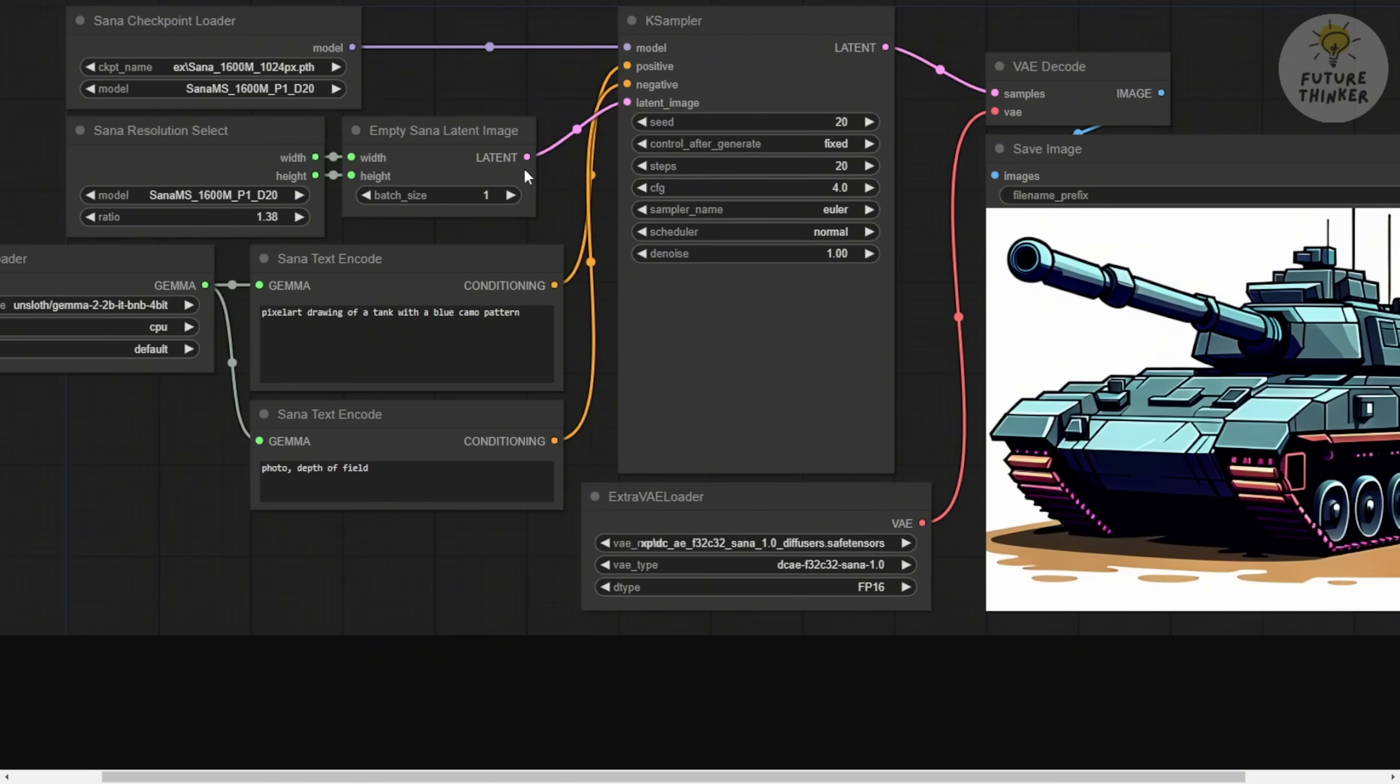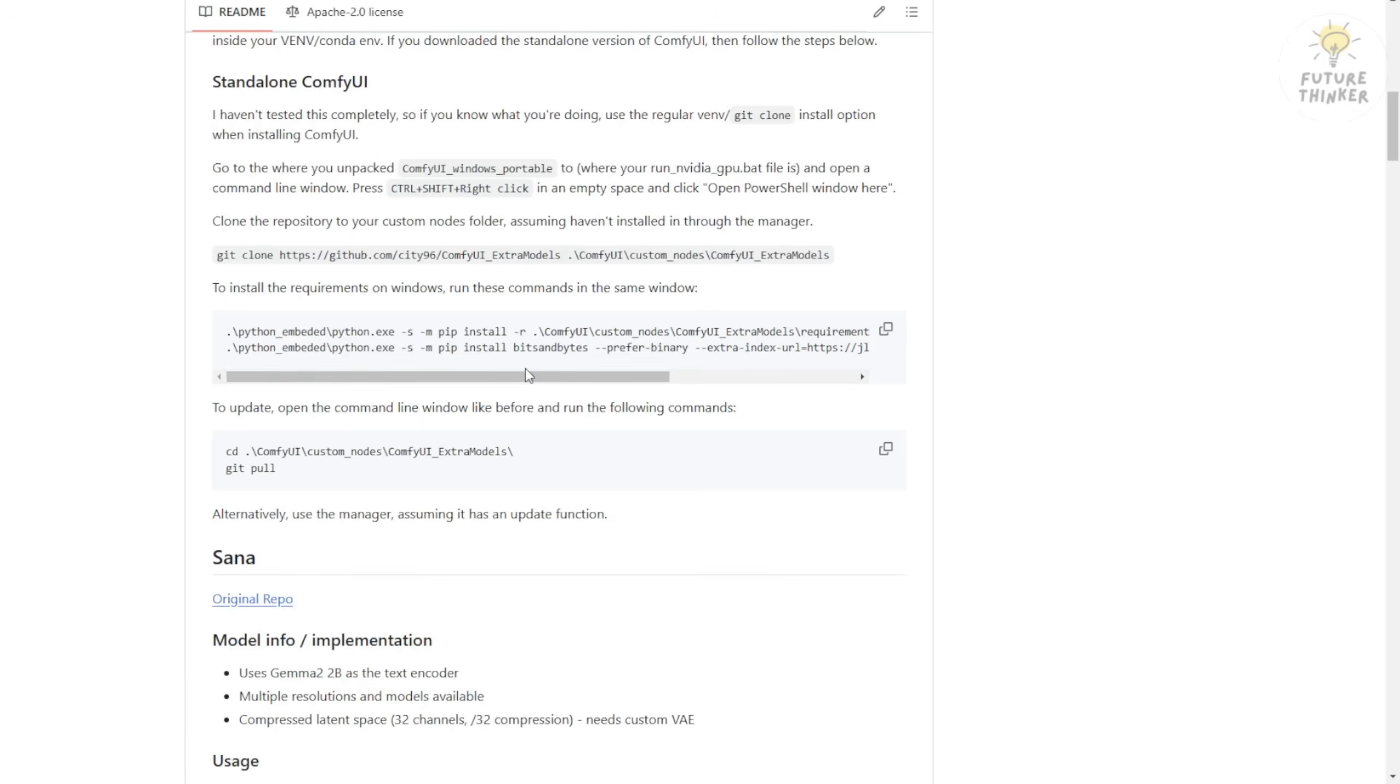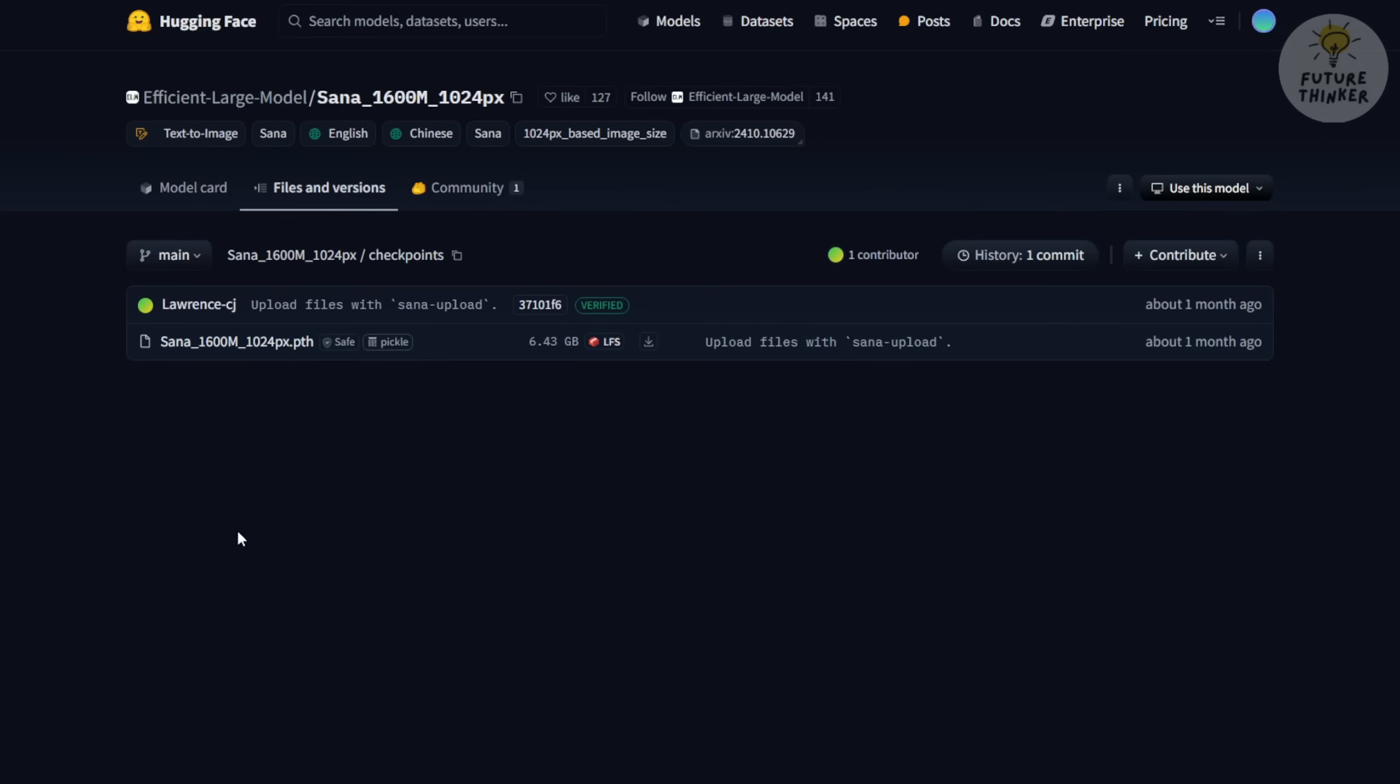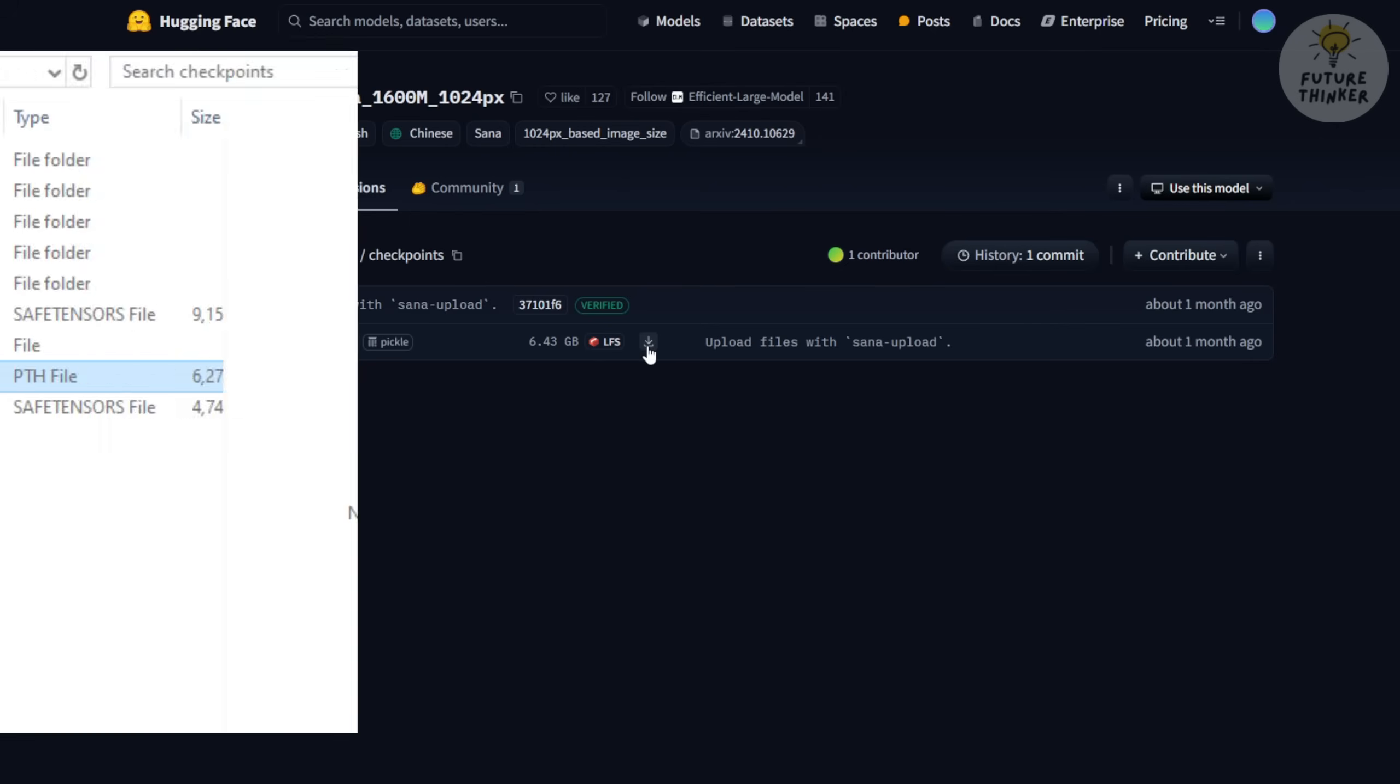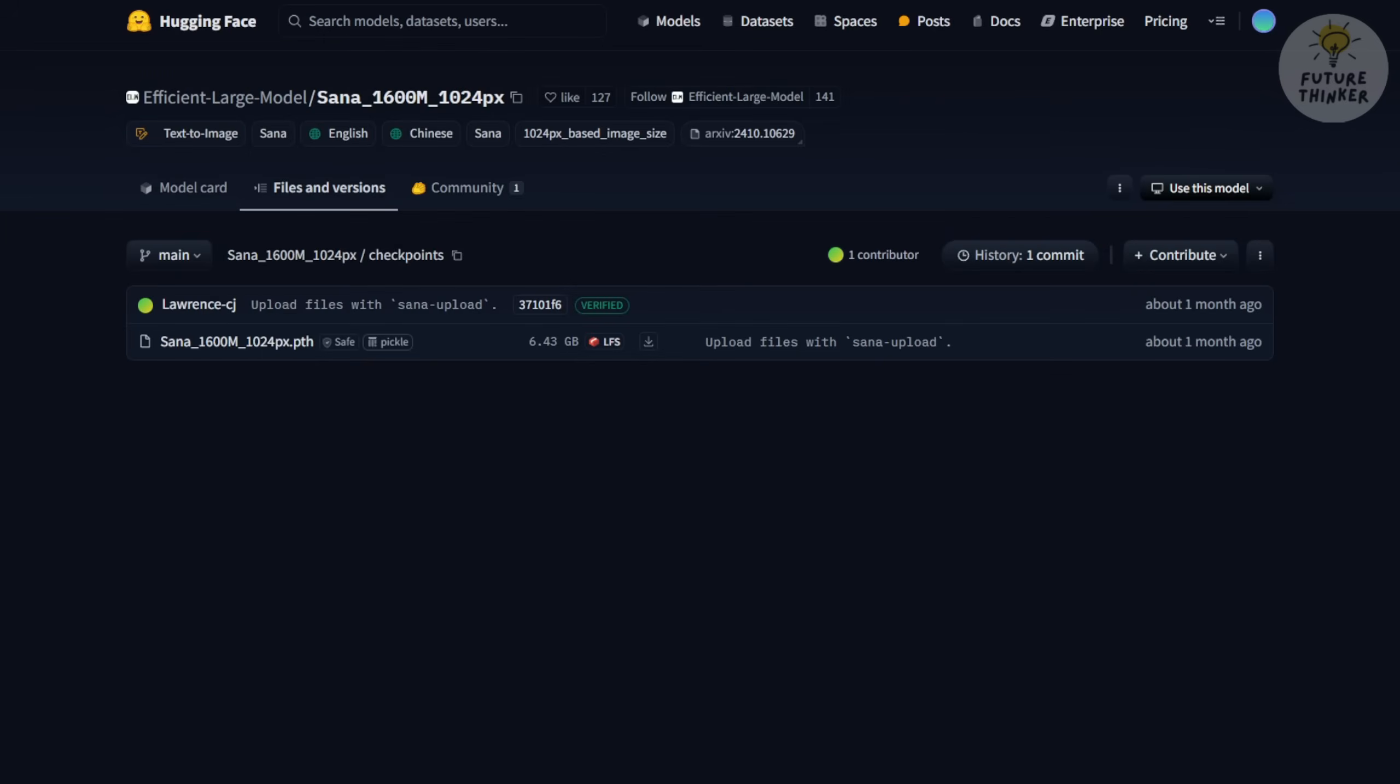Heading back to ComfyUI, we'll start building our workflow, but first we need to download the model files. In the extra model's ComfyUI custom nodes, scroll down to the SANA section. There, you'll see some model files that you'll need to download. First of all, you'll need to download the SANA model weights from the Hugging Face repository. Clicking the link will redirect you to the SANA model weights page. Just click the download button, or if you prefer, you can programmatically download the files. Either way, make sure to save them in your ComfyUI models folder, specifically in the Checkpoint folder.